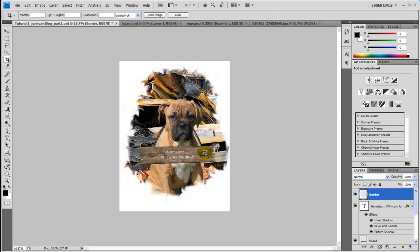Your finished photo manipulation of this junkyard dog. I hope you like this tutorial. Please rate and comment and please give suggestions for any other tutorials you want to see.